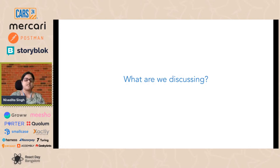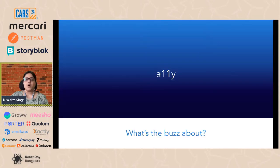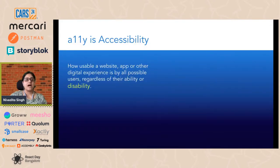So let's get started. What is A11y or accessibility? What's the whole buzz about? A11y is accessibility. It's how usable a website, app, or digital experience is to all users, irrespective of their ability or disability.